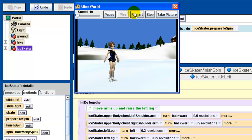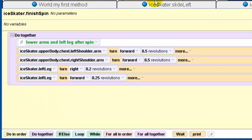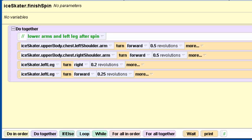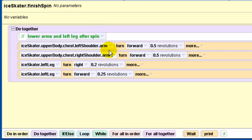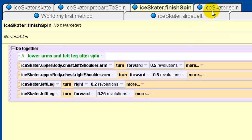That's all the prepare to spin does. And the next part — yes, the ice skater is going to do a spin. So the prepare to spin method accomplishes that little preparatory motion. The next method to create is called 'finish spin' — again pause the video or use the textbook image and recreate it, making sure it's an ice skater method and not a world method. The finish spin does the exact opposite: it lowers the arms and the leg back down.